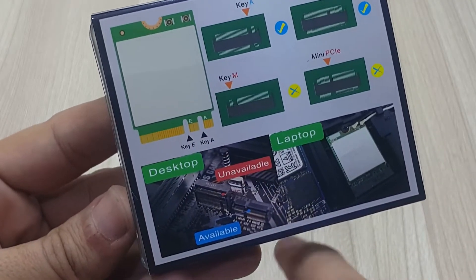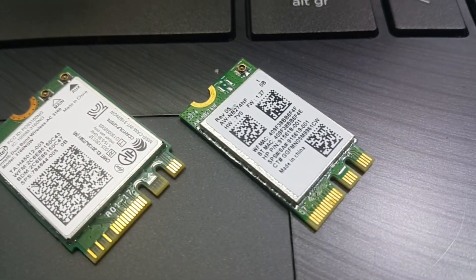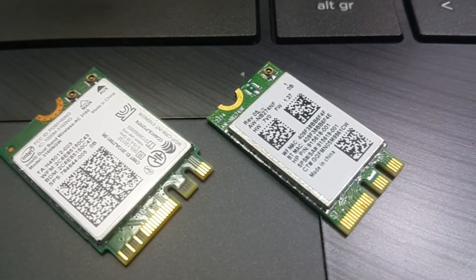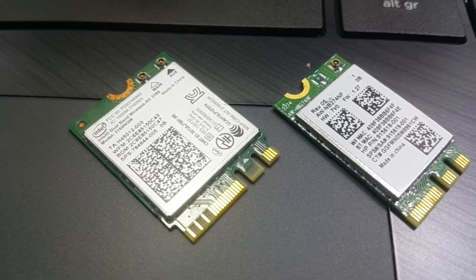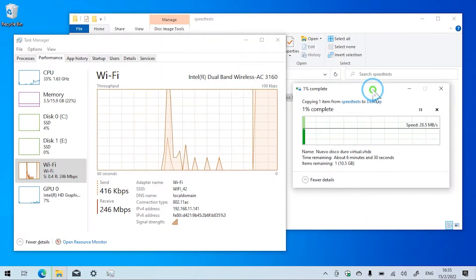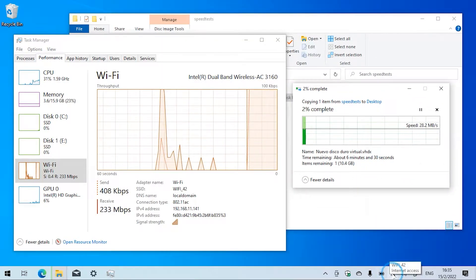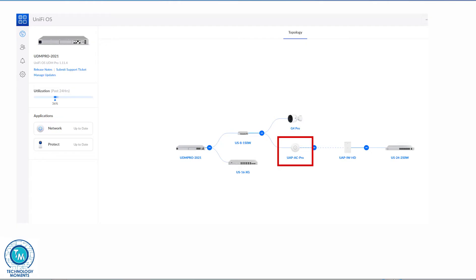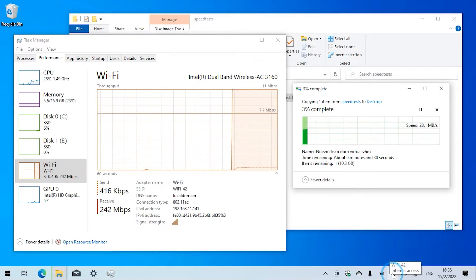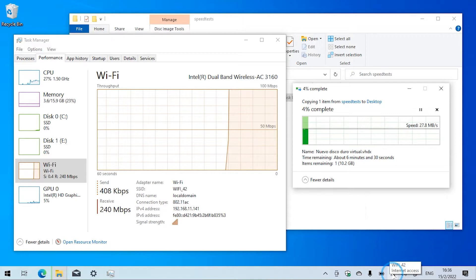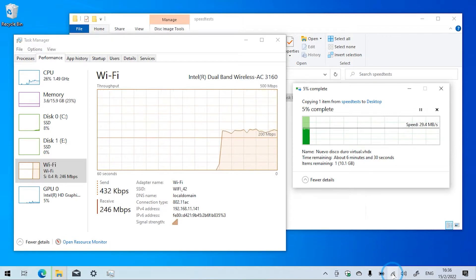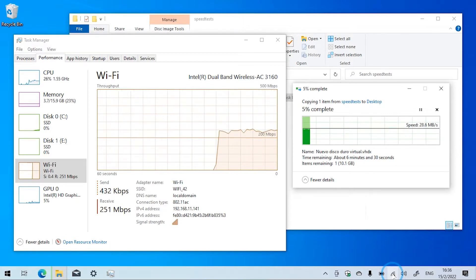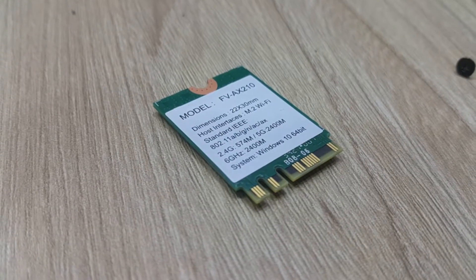Before we go any further, as an example, this computer initially had a wireless N adapter that I upgraded to this AC card. It is currently giving us this performance. It connects to a UniFi AC Pro access point and basically has the same performance when connecting to any other Wi-Fi 5 AP. As you can see it is already a very decent transfer speed which we are planning on increasing by using this Wi-Fi 6 internal card.